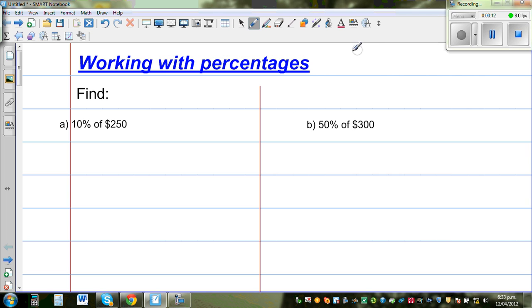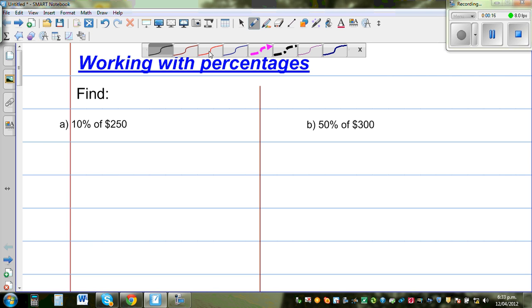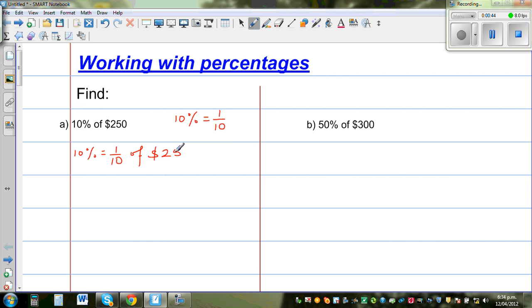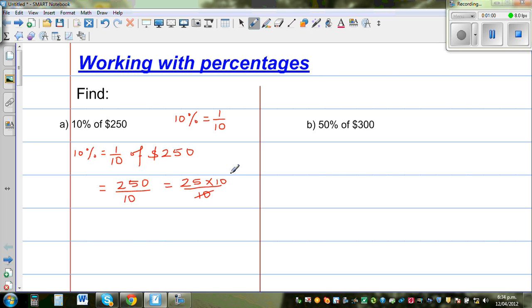Find 10% of $250. Now 10% is nothing but one tenth — as a fraction, 10% is 1/10. So whenever you have 10% you are finding one tenth of that given quantity, which is one tenth of $250. You simply divide 250 by 10. 250 can be written as 25 times 10 over 10, so the 10s cancel and the answer is $25. 10% of $250 is $25.